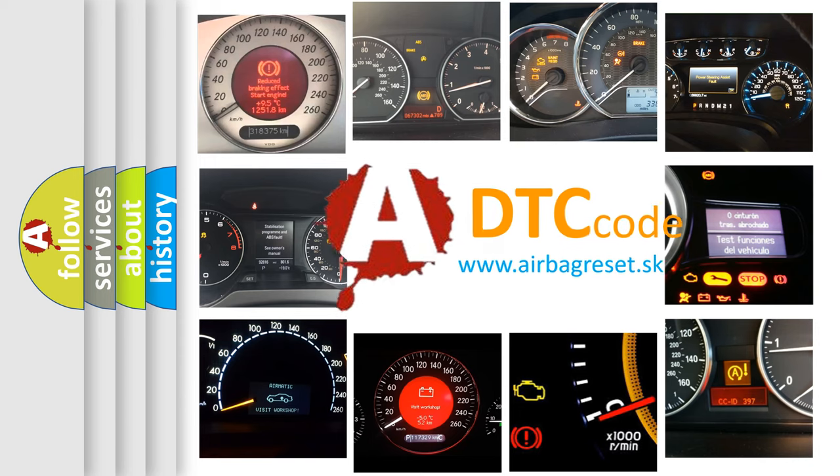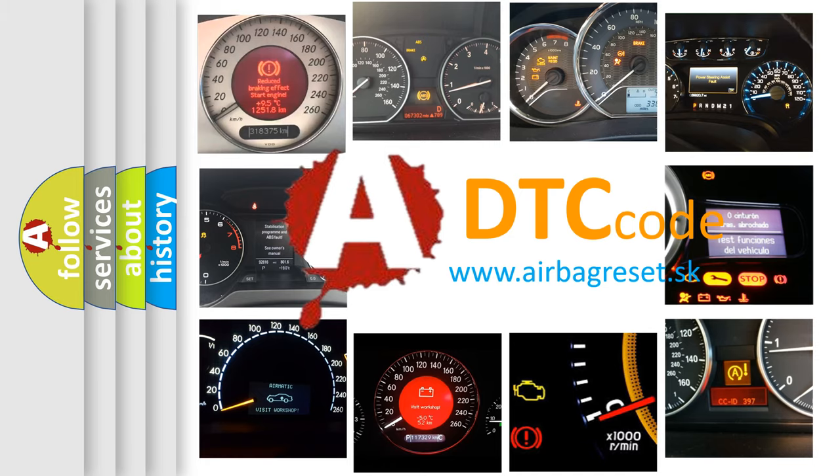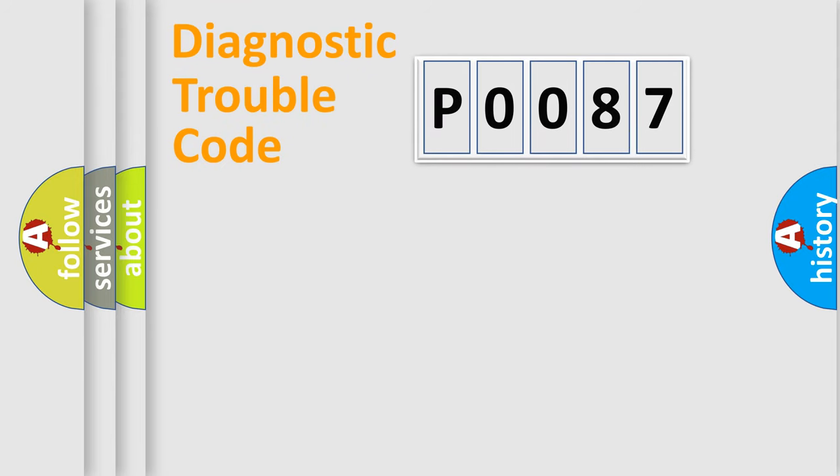What does P0087 mean? Or how to correct this fault? Today we will find answers to these questions together. Let's do this.